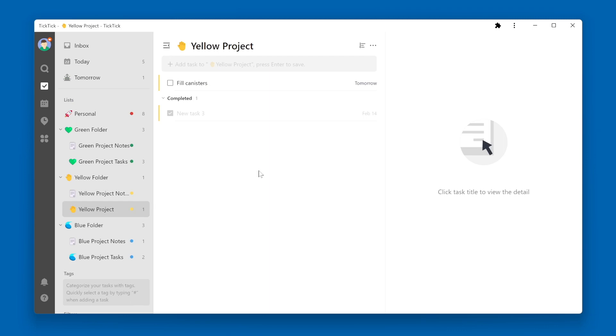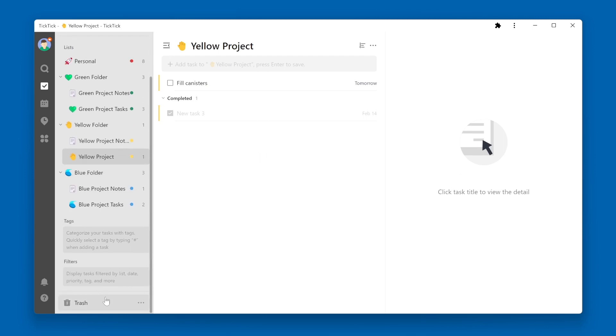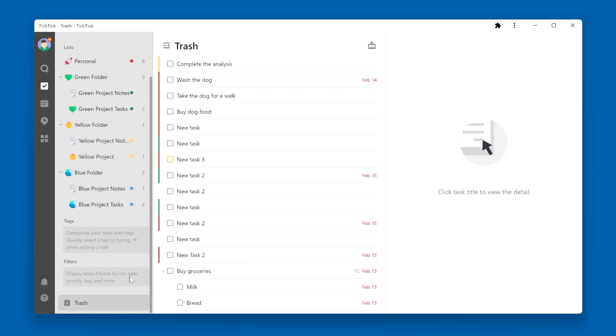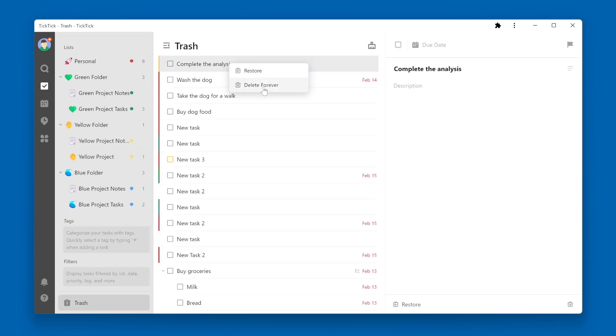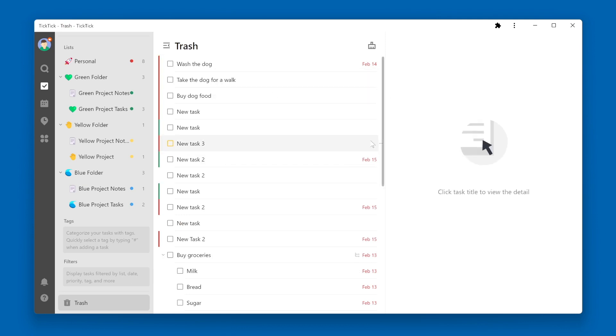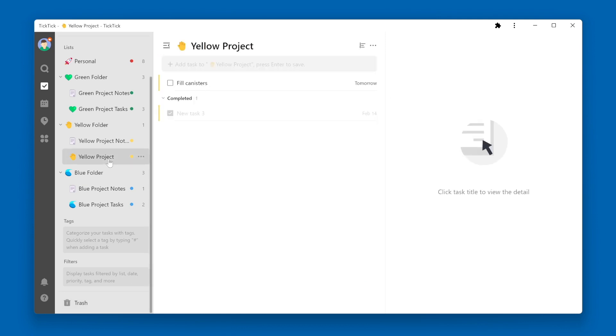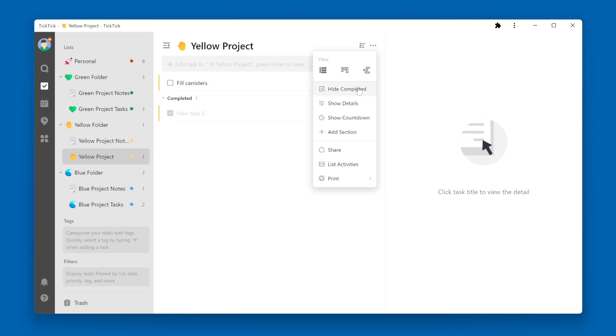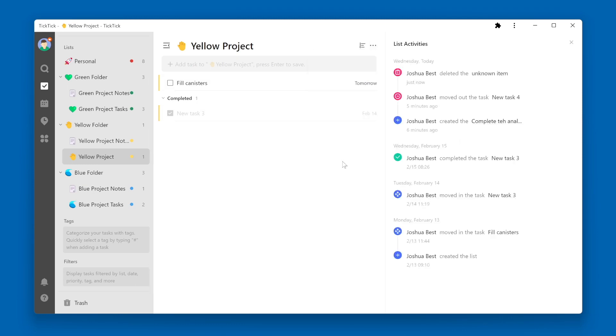One thing to note is if I go into the Trash and delete this task forever, now go back to my list and go to my List Activities. That task now shows up as an unknown item.